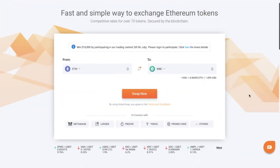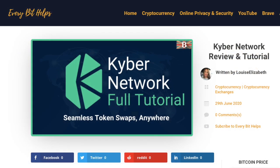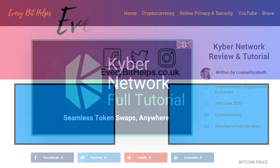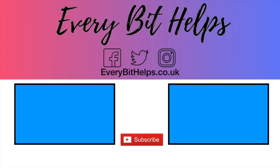So that was my overview of KyberSwap. And if you'd like to find out more about the Kyber network or creating limit orders, then I'll pop a link in the summary below. I hope you enjoyed this video today, and if you did then please give me a like, hit the subscribe button, and please do head over to my website at everbithelps.co.uk for more tips, reviews and step-by-step guides. Thanks, and I'll see you soon.